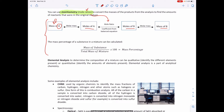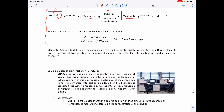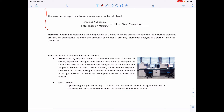Elemental analysis is a technique to determine the composition of a mixture, used a lot in analytical chemistry. There are several methods. One example is CHNX analysis — C for carbon, H for hydrogen, N for nitrogen — often used by organic chemists to identify the mass fractions of carbon, hydrogen, nitrogen, and other atoms such as halogens and sulfur.